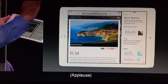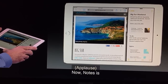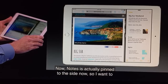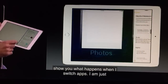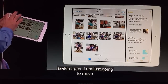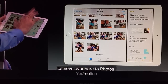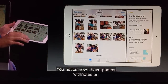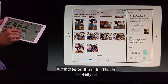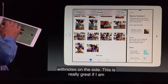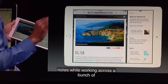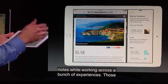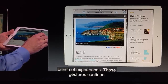I can move them both at the same time. Notes is actually pinned to the side now. So I'm going to show you what happens when I switch apps — I'll move over here to Photos, and you'll notice now I have Photos with Notes on the side. This is really great if I'm taking notes while working across a bunch of different experiences. And of course, those four-finger gestures continue to work great, so I can just swipe my way right back into Safari.